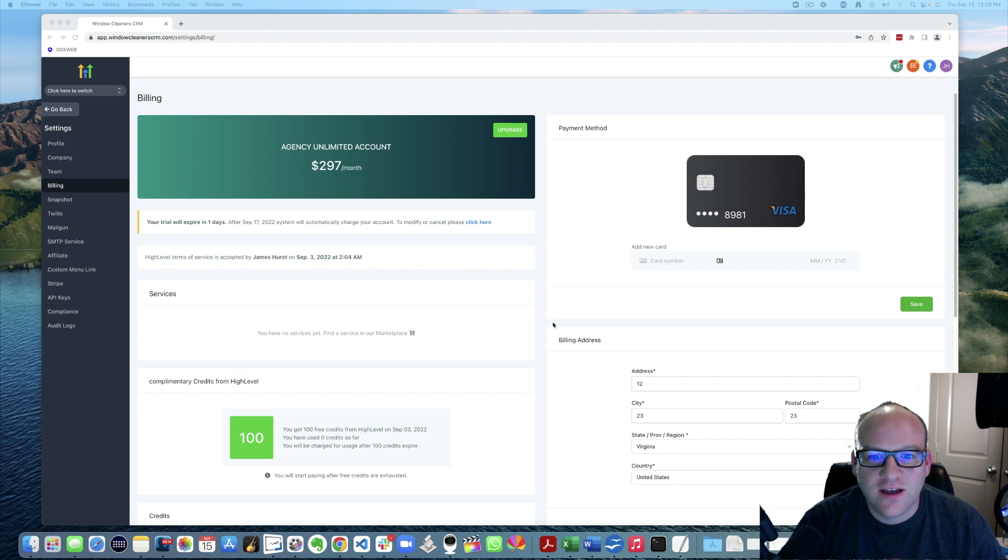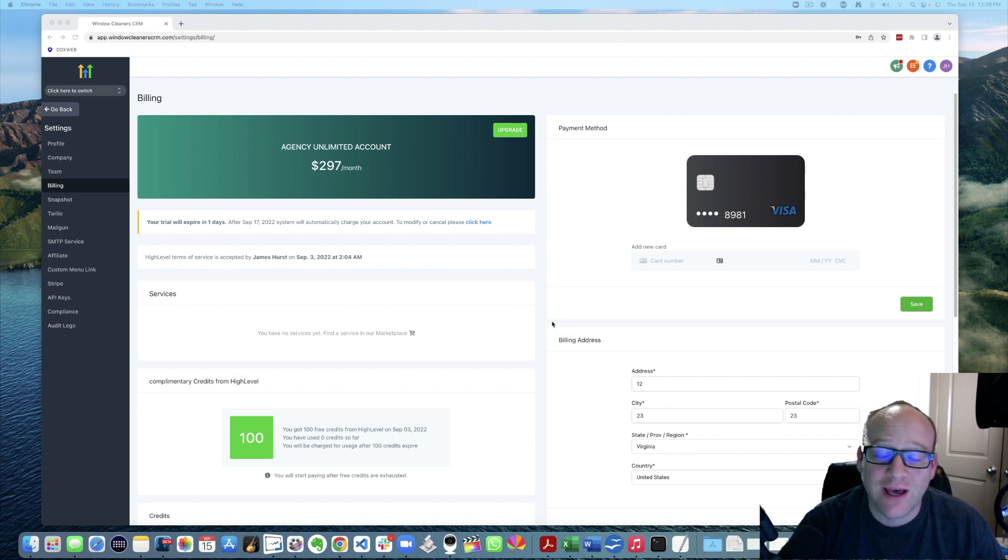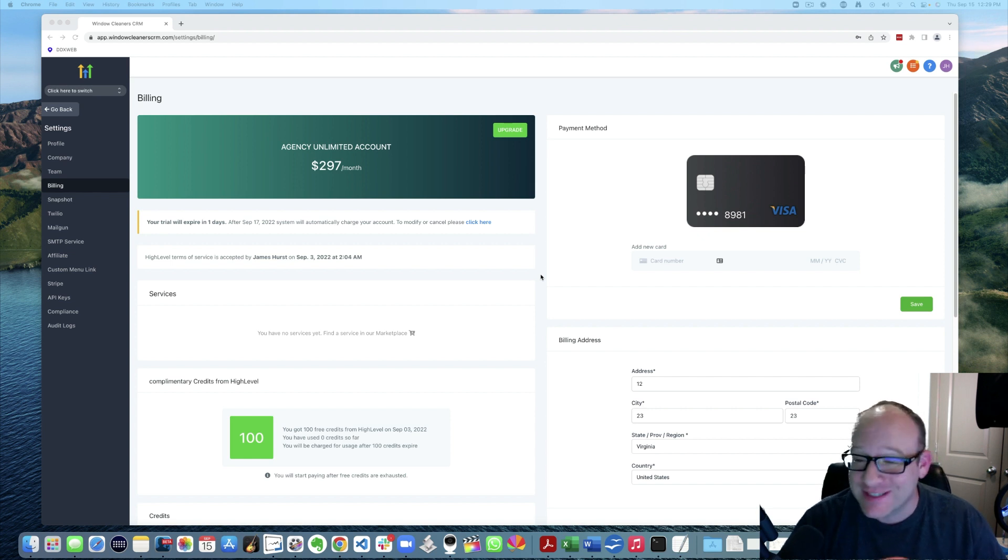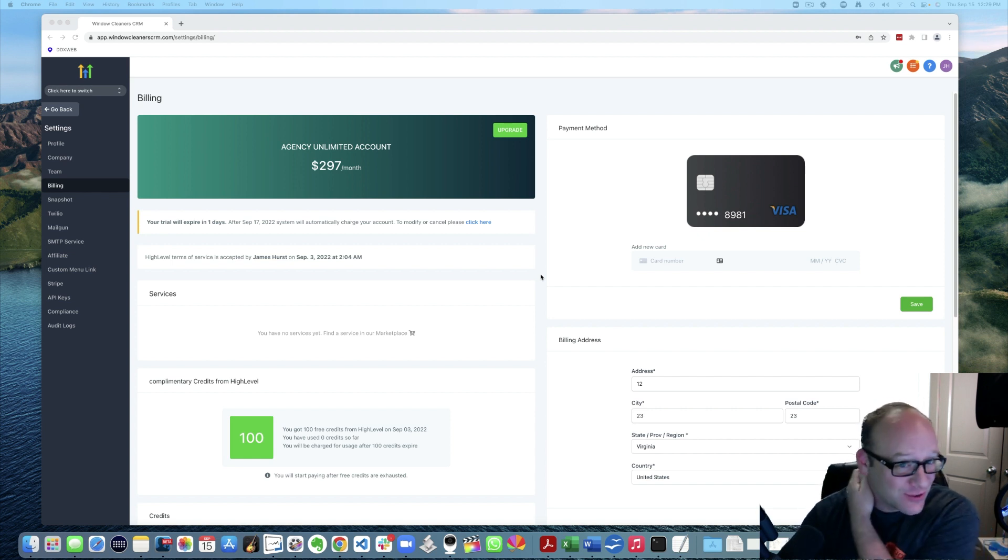Hey everyone, James Hurst again. Surprisingly, I'm actually going to show you how to cancel your GoHighLevel account today. And you may be asking, like James, this does not add up. Like you're a huge fan of High Level.